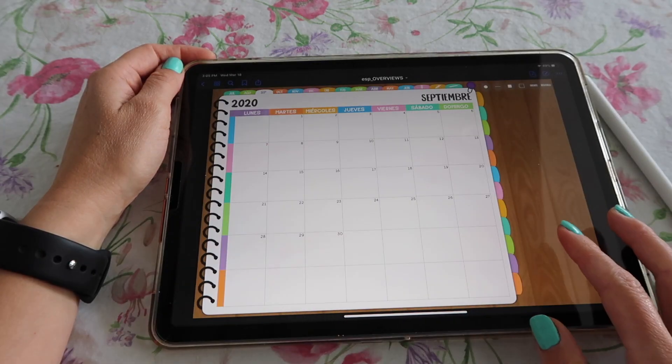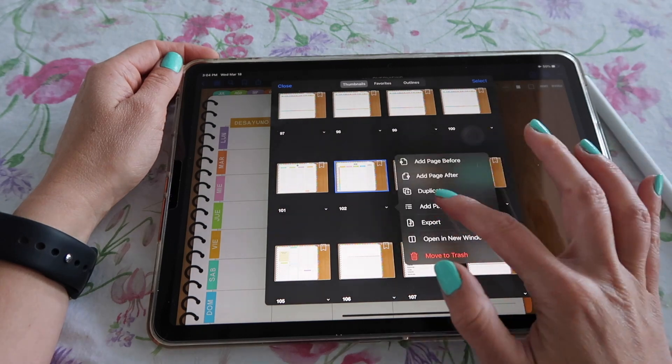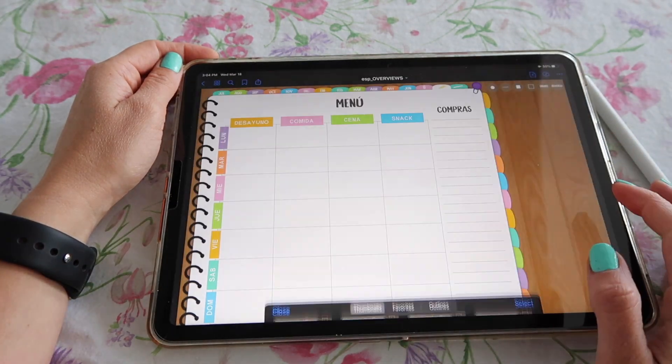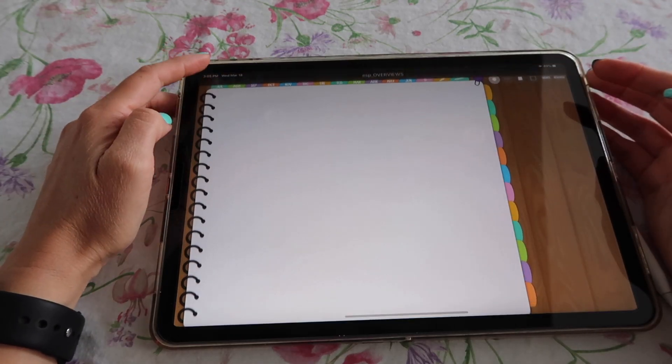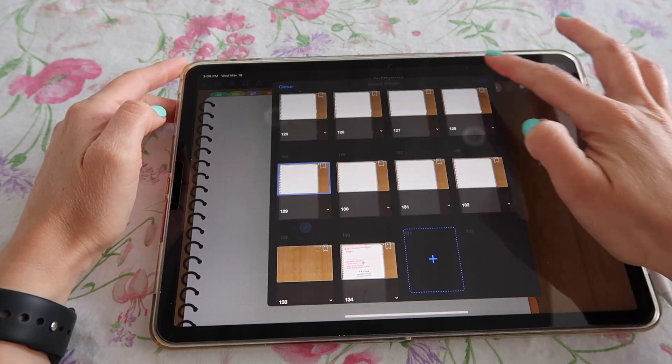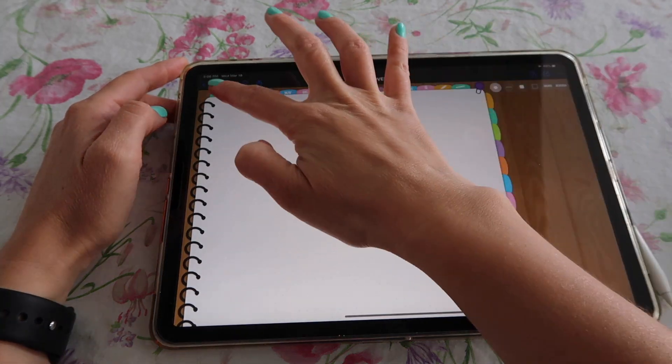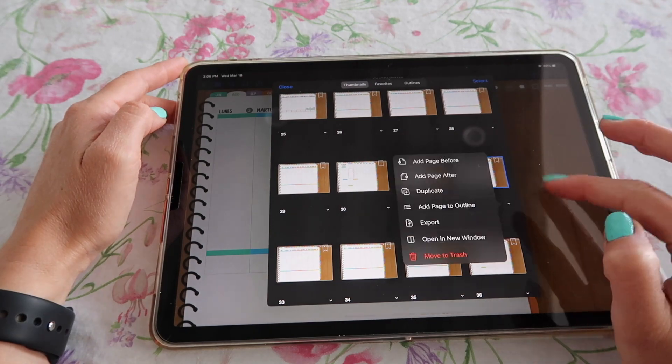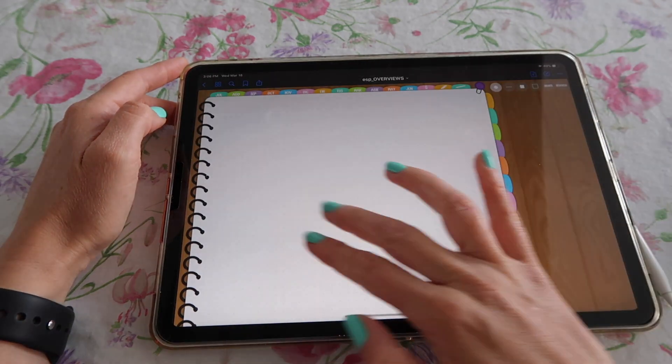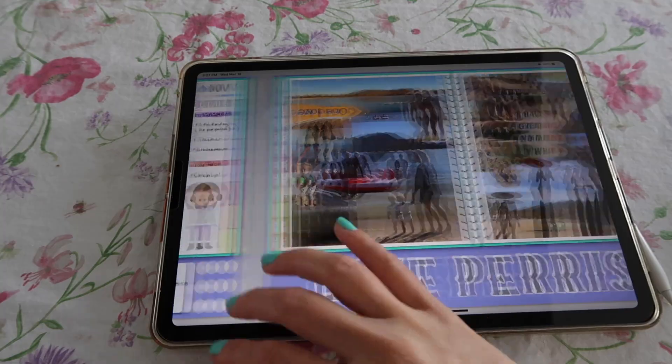Another cool thing you can do in a digital planner is add extra pages. The planner comes with a certain amount of pages when you buy it — you get certain monthly spreads, weekly spreads, and some other extra spreads. However, you can always add pages within the planner. For example, if I get a dotted page, I can duplicate this blank dotted page and add it behind any week. If one week I did a trip and took a lot of photos, I can add that spread behind that week and add all the photos I want. You have no limits as to how many pages you can duplicate.